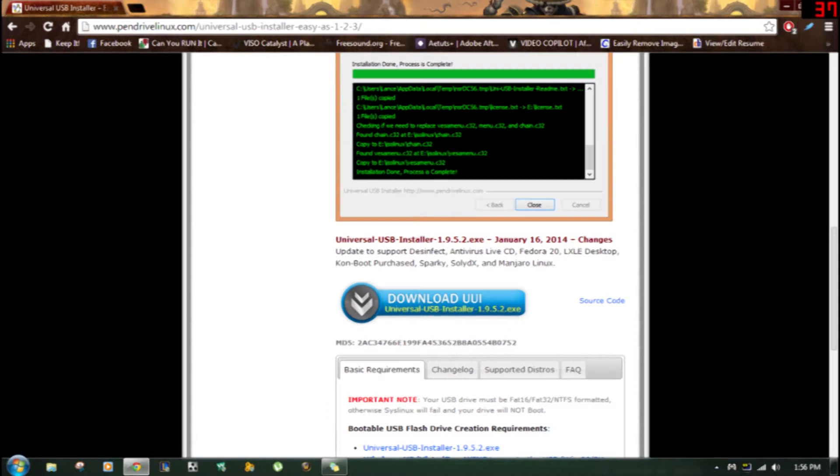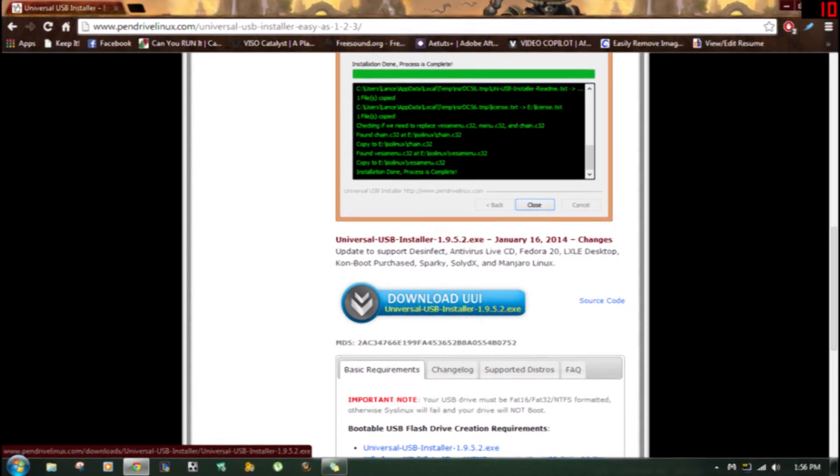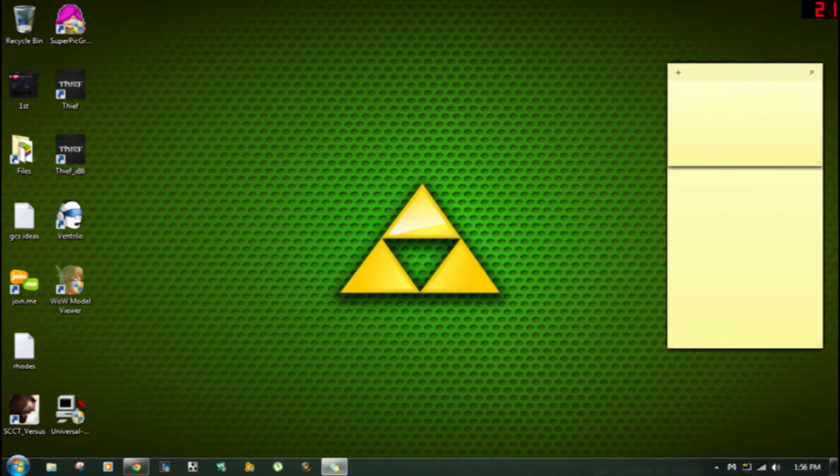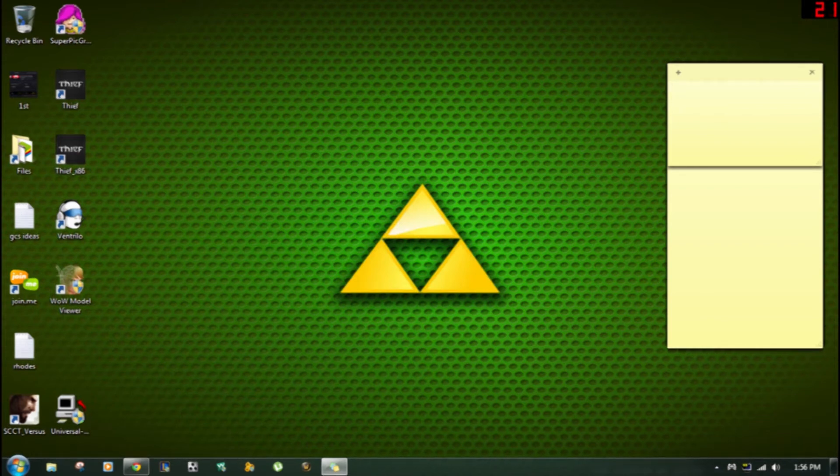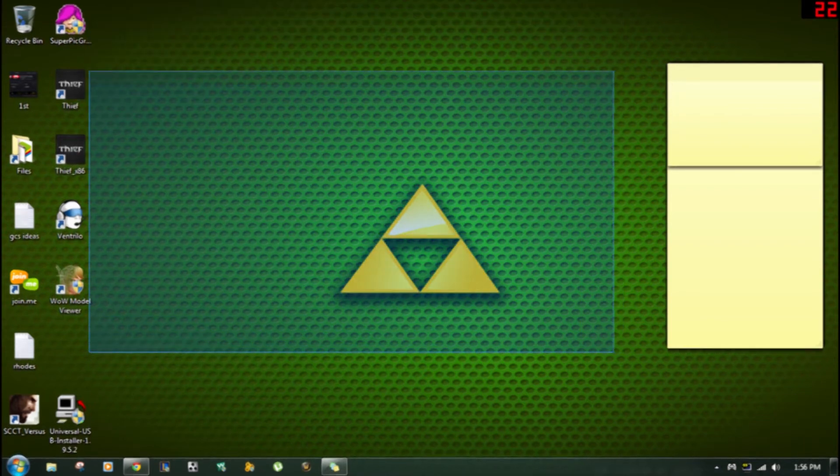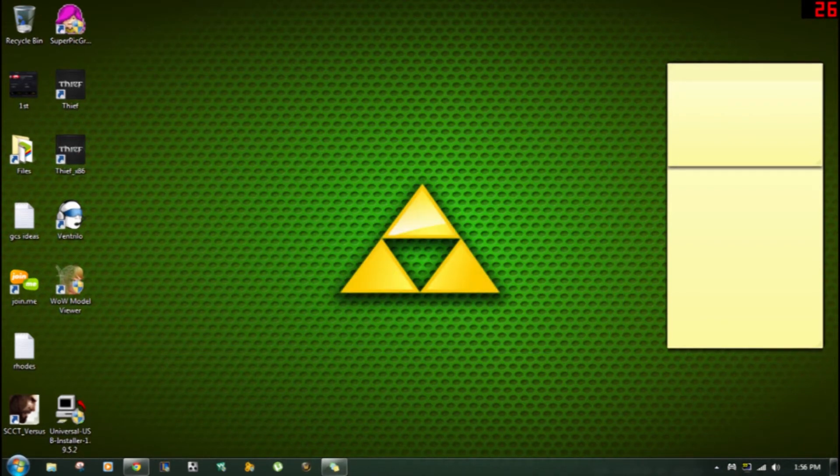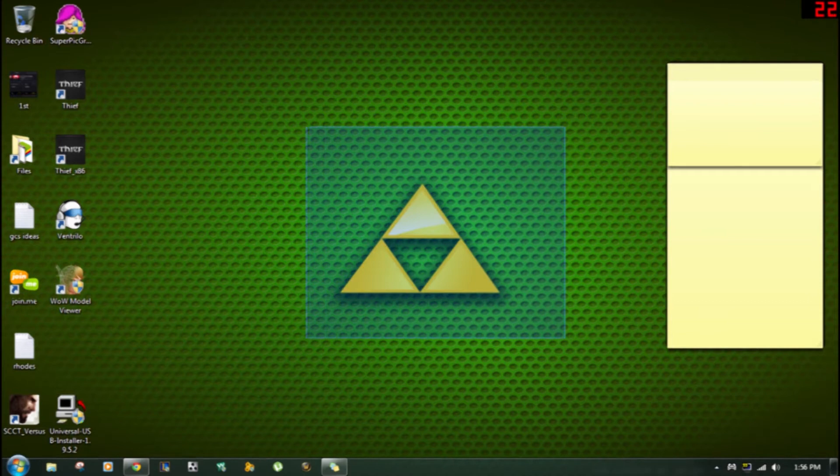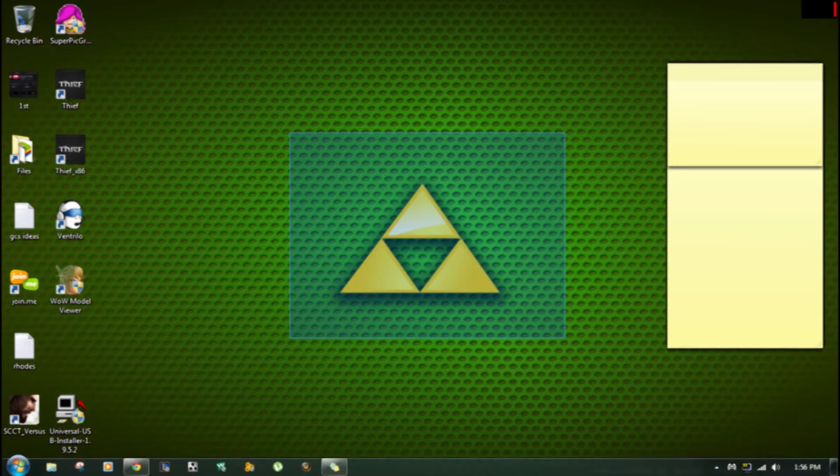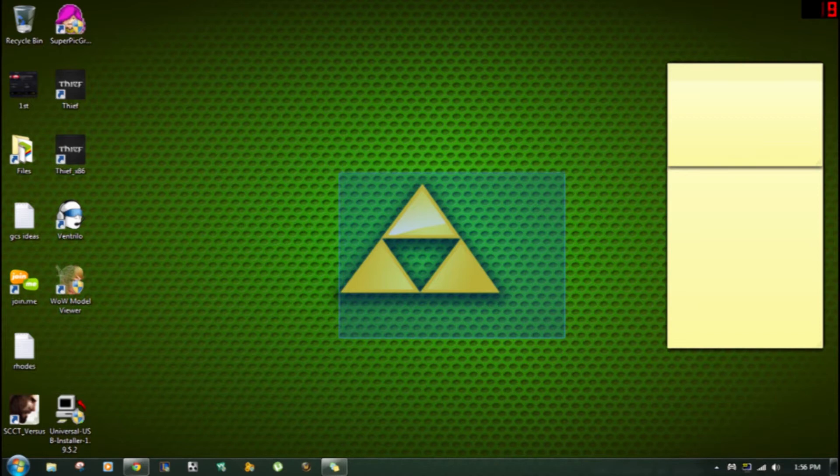What you're going to do is scroll down and click download UUI and it should automatically download. When you download it I would suggest putting it on the desktop just so you can find it easier. There's no real reason that I'm telling you this other than for easy convenience of finding it. You can put it really anywhere and it'll work.